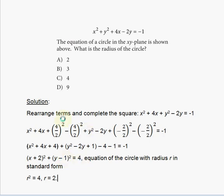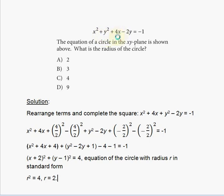We have to rearrange the terms and complete the square. We place 4x next to x squared, and switch y squared and 4x around. So we get: x squared plus 4x plus y squared minus 2y equals negative 1.